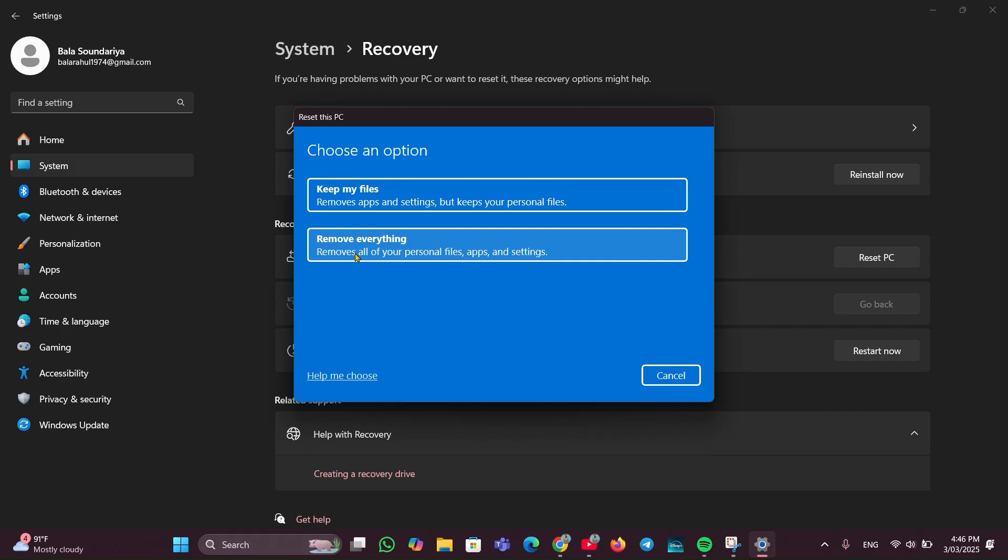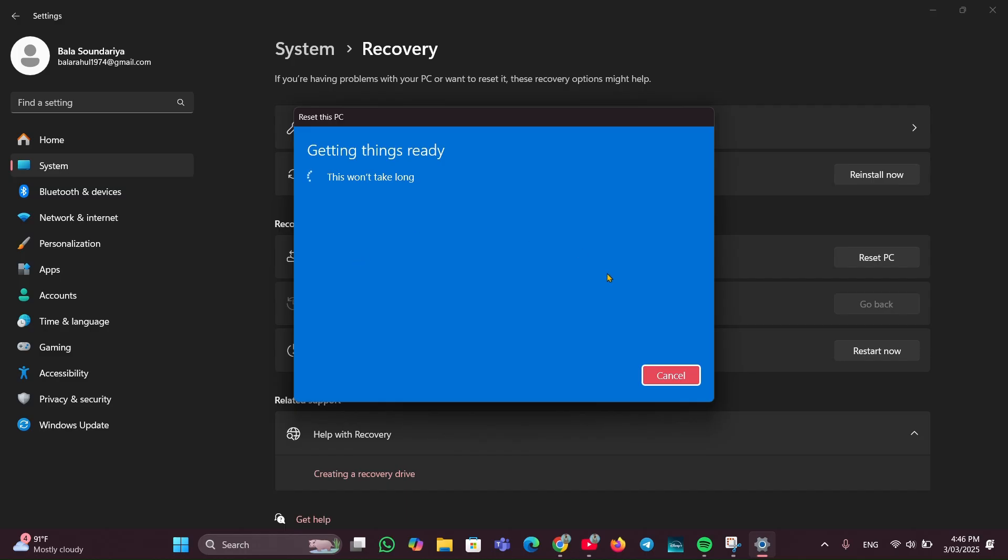Select which type you want. If you want to keep your files, you can select Keep my files. Or if you want to remove everything, just click on Remove everything. I'm going to click on Remove everything, then it will load and you have to wait a few seconds.